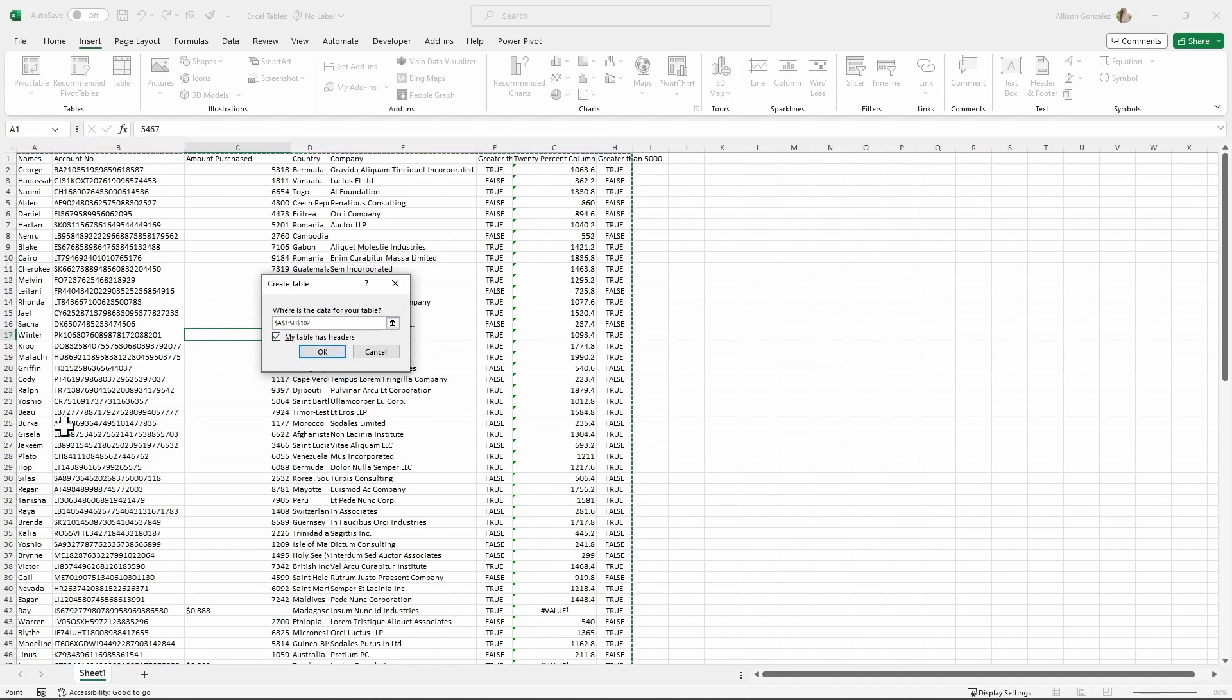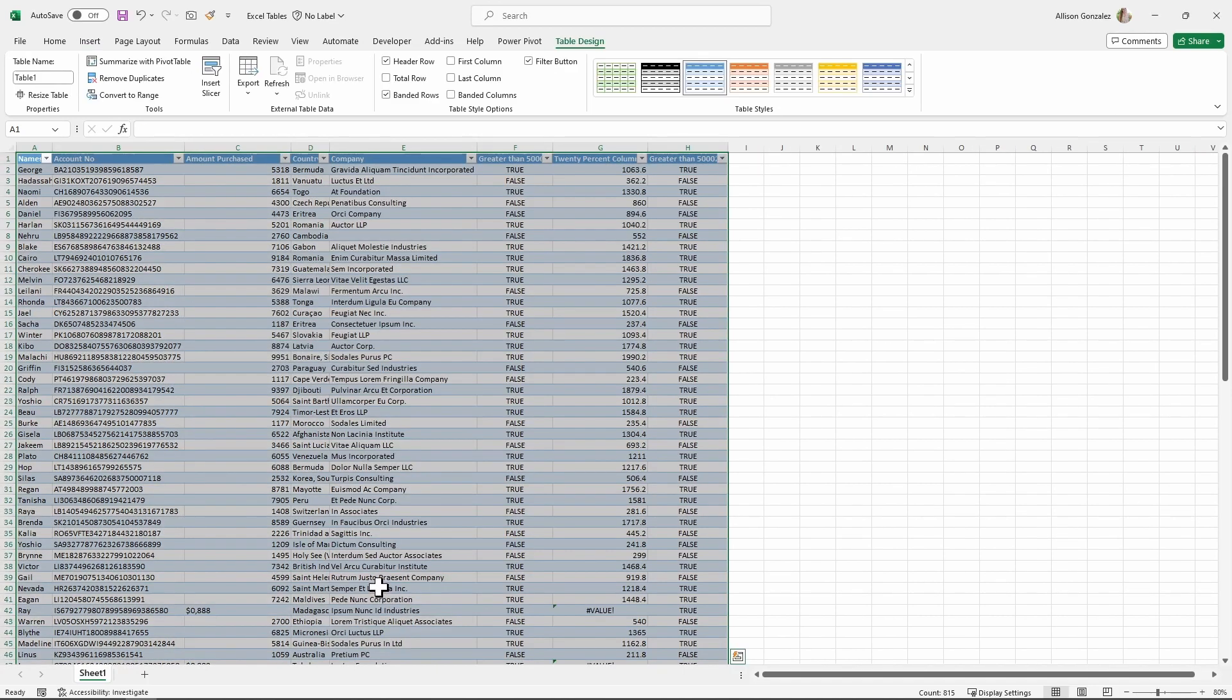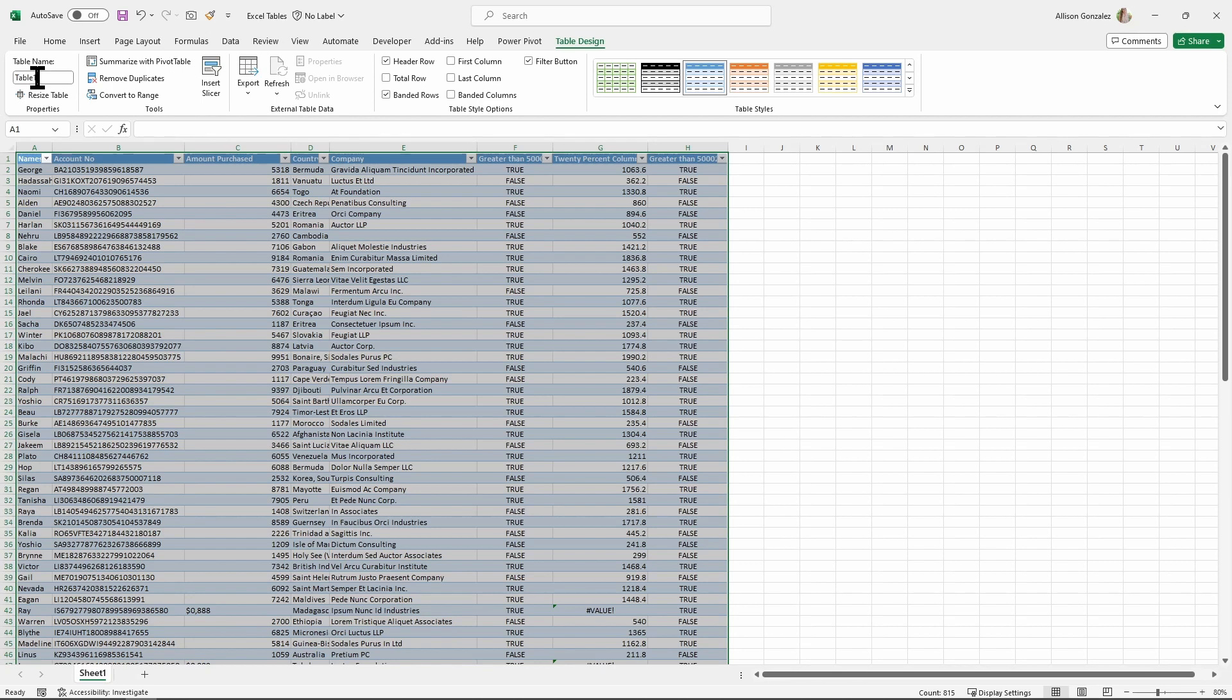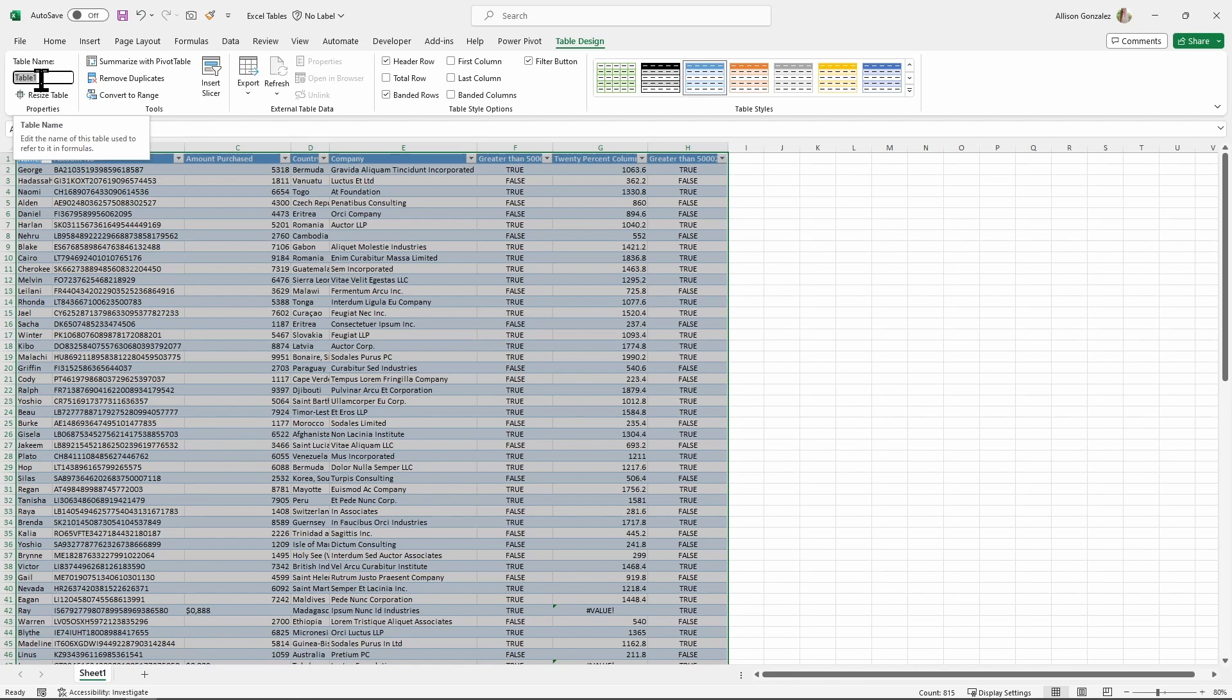So we're going to go from this just being a random range of data to now it being officially a table. You can see as soon as we did that, we got a new ribbon, which is my table design ribbon. So let's look at our kind of options here on our table design. First off here, we are able to rename this. Now, I highly suggest you always, always rename your tables, because especially if you have multiple tables in your data set, you're going to be really confused really quickly between, okay, am I referencing table one, table two, table three, because when we're using formulas, you will be able to very easily just reference the table, instead of having to reference a range.